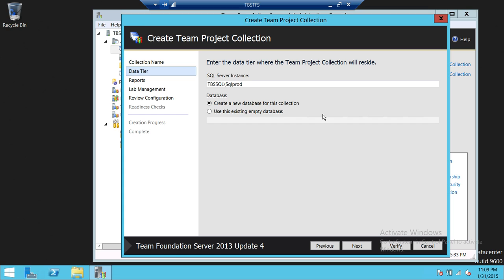Sometimes it is a good idea — especially for high security environments — that database administrator folks will create an empty database for you and give you DB owner or read and write access to that particular database. This is especially relevant if the user installing Team Foundation Server or creating the team project collection doesn't have sysadmin on that SQL Server. So we're going to go ahead and create a new database for this collection.